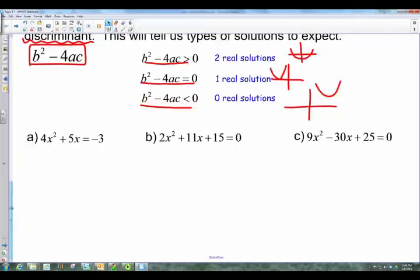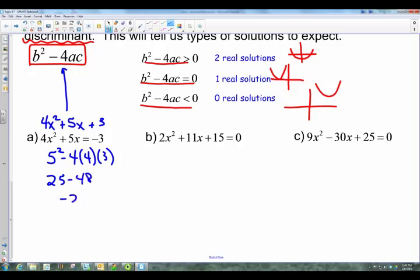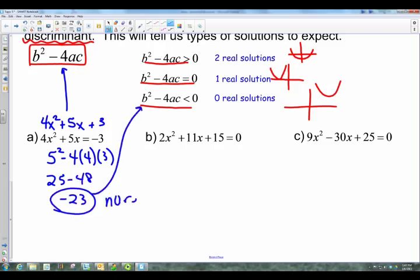We'll classify these last three examples using the discriminant. Get the c value on one side equal to zero — in this case, add 3. Then compute b² - 4ac: b is 5, so 5² is 25, minus 4 times a (which is 4) times c (which is 3) — 4 times 4 is 16, times 3 is 48. So 25 minus 48 equals negative 23. That discriminant is less than zero, meaning there are no real solutions.